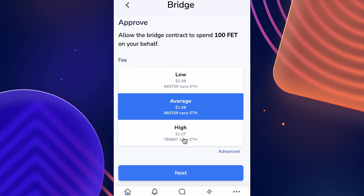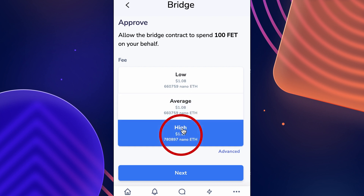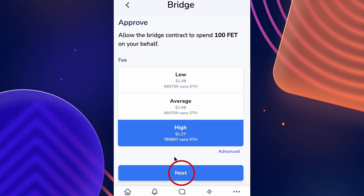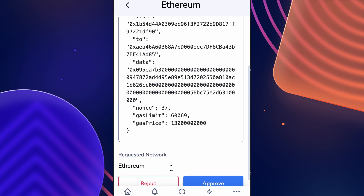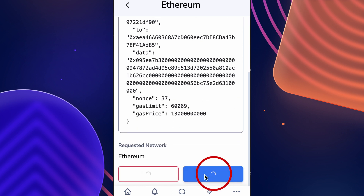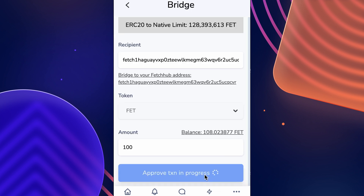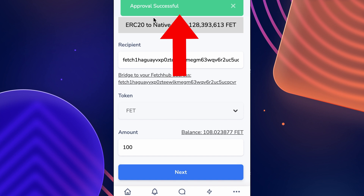The first transaction you need to sign is to allow the bridge contract to spend the FET amount you filled in. You can see the gas fees for this transaction listed here — we're going to choose High for this tutorial so that it happens more quickly, but you can select any option you'd like. Once the gas is selected, click Next, scroll down, and hit Approve, then wait for that transaction to be approved.